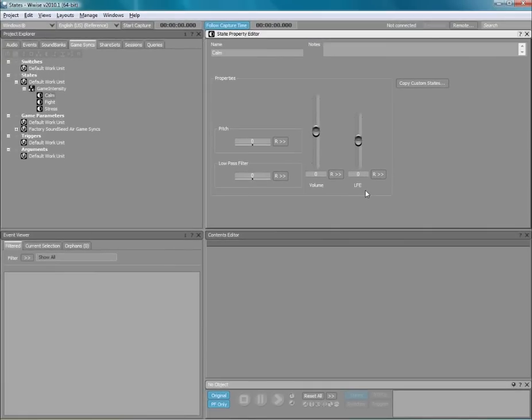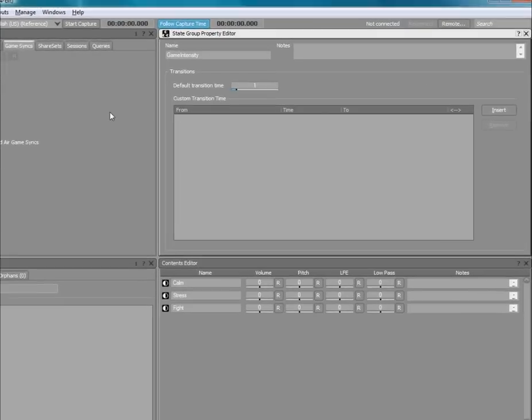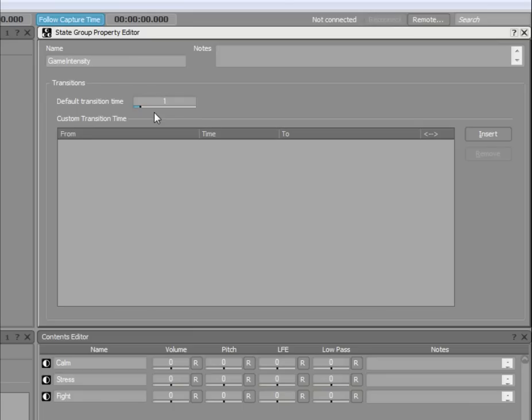Now, if we load the state group object into the Property Editor, you can see that we can control the transition time between state changes. When nothing is specified in the list, the default transition time is applied. You can see that by default, the transition time is currently set to one second.